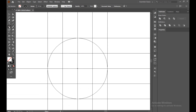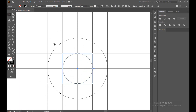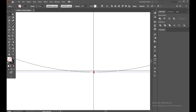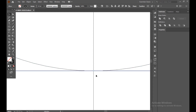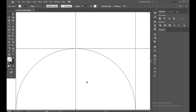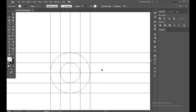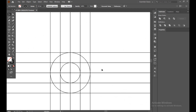Select the Ellipse tool again and make another circle in between the four lines. We can see this is not connected properly, so we have to make sure every corner is connected properly. Everything is fine. Press Control Y again to come out of outline view.